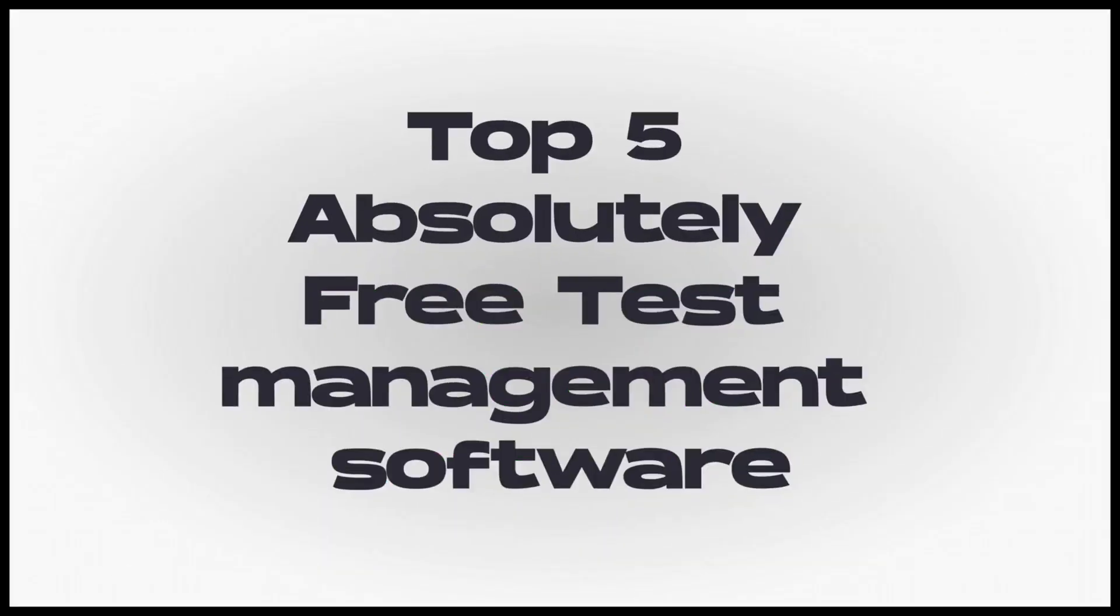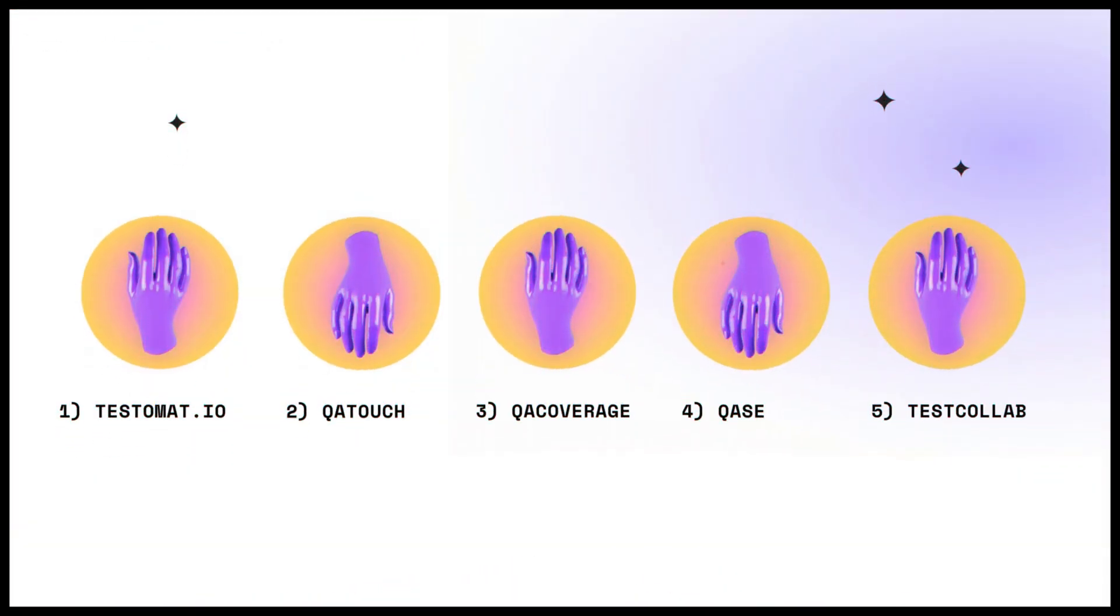Hey there, I'm Josh from Testomat. Today we check the top 5 absolutely free test management software. In this video, I'm sharing the free test case management tools comparison matrix, which covers only the basic criteria. So let's go.